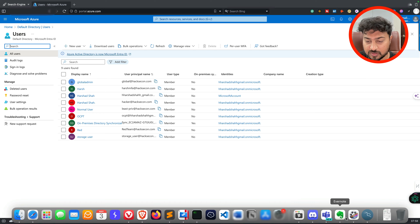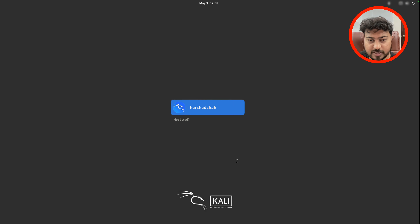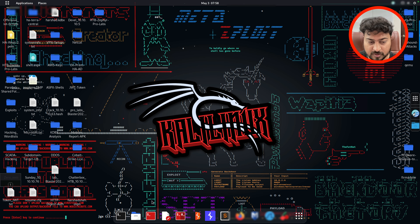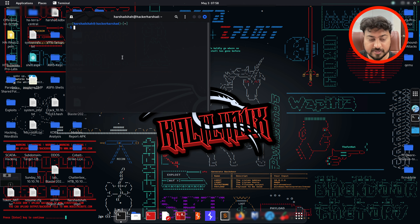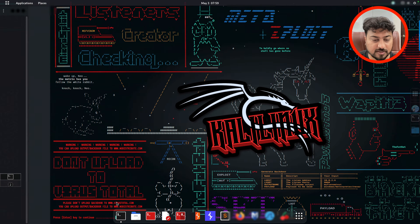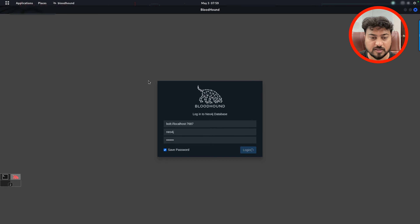I'm going to show you through my notes that the same command works on Windows as well — same command, working completely fine, no issues. After collecting the data, go to your Kali machine. Open a terminal and type 'sudo neo4j start' to start the Neo4j database. Then open a second terminal window and type 'bloodhound' to launch BloodHound.